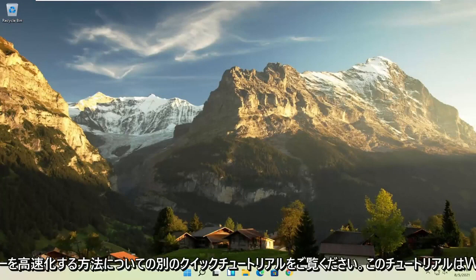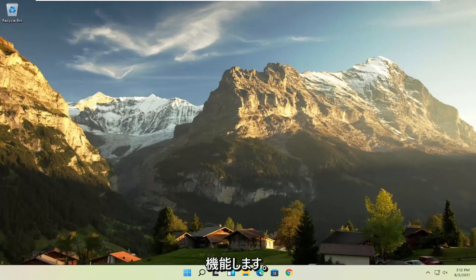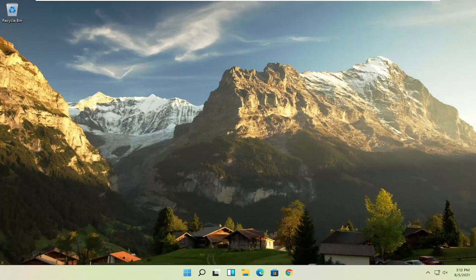In today's tutorial I'm going to show you how to speed up your Lenovo computer, specifically if it's running Windows 11, but this tutorial will work for Windows 7, Windows 8, and Windows 10 computers.